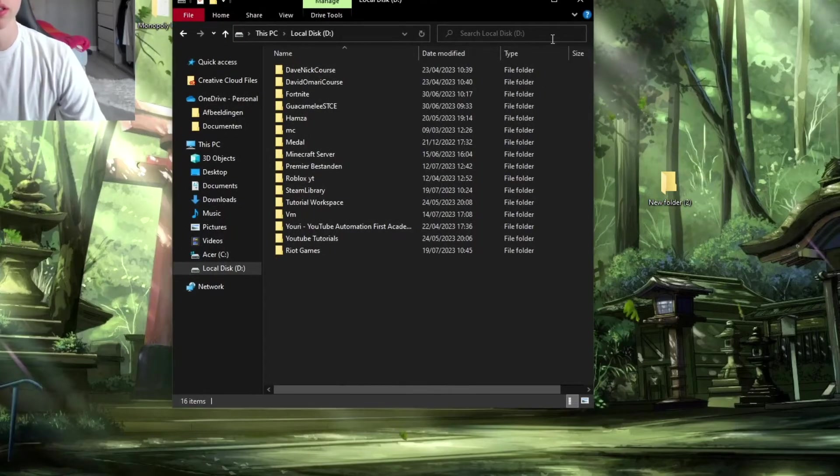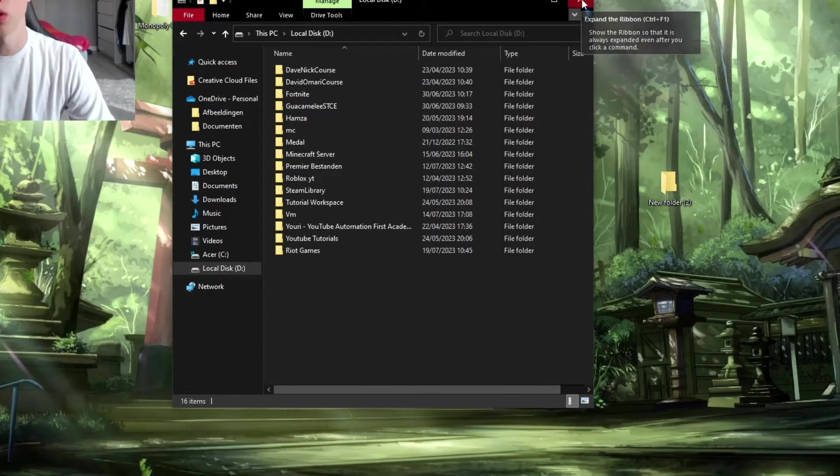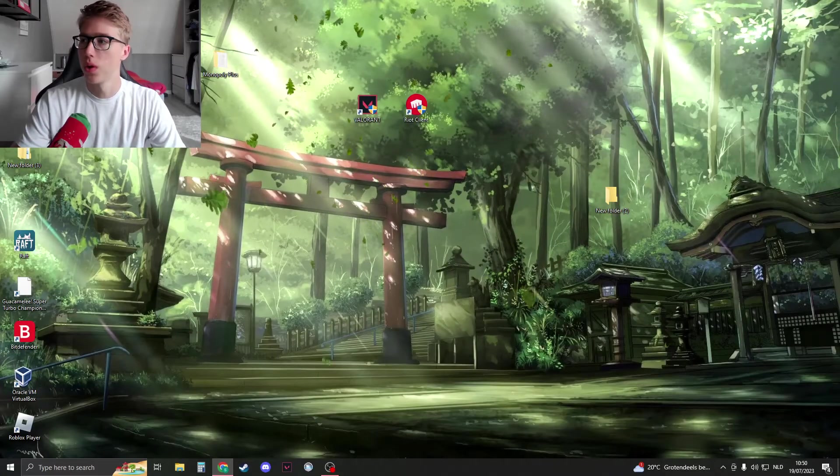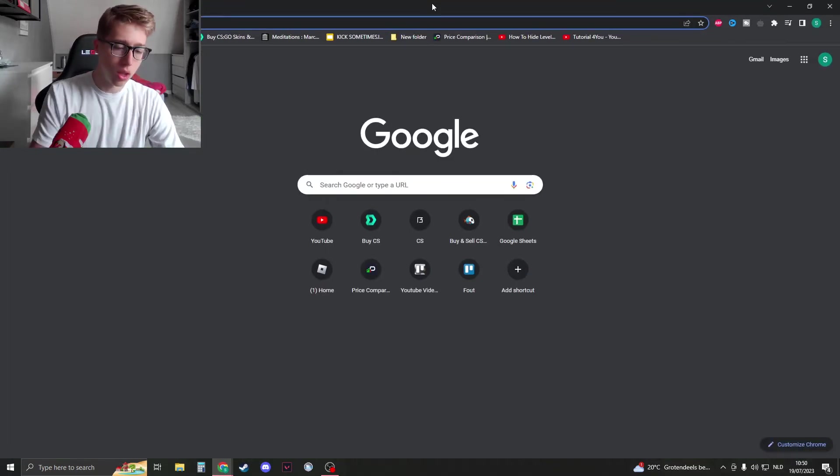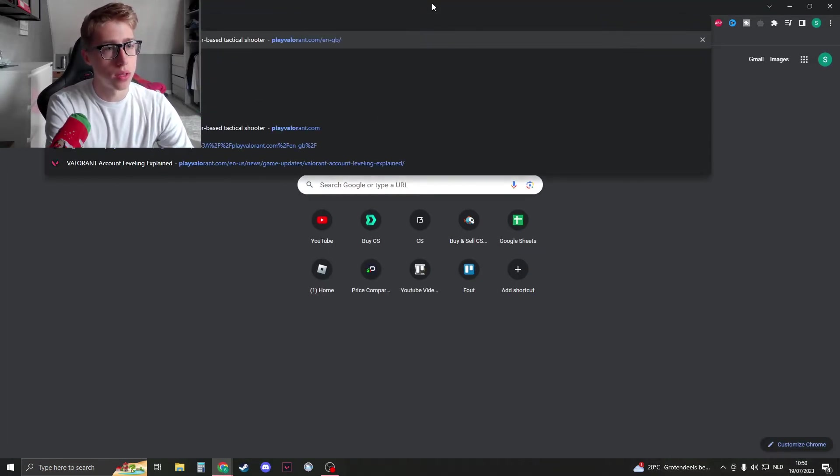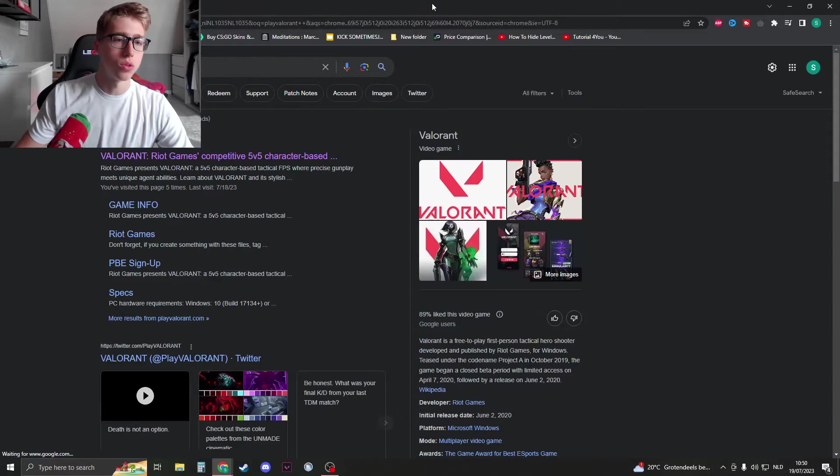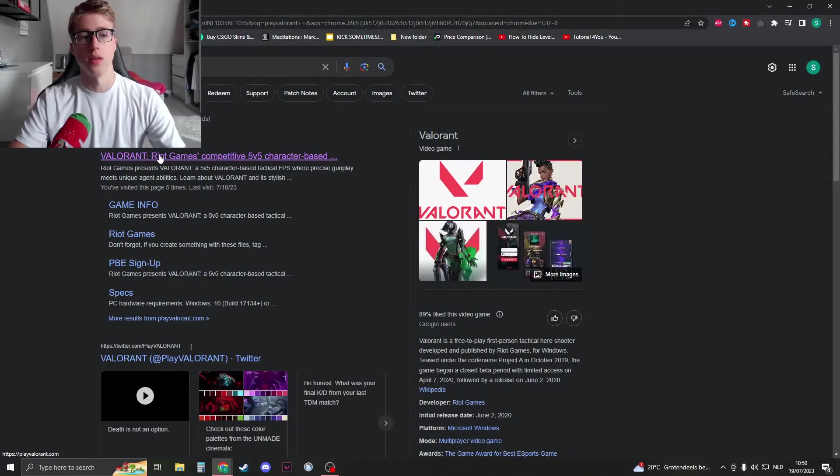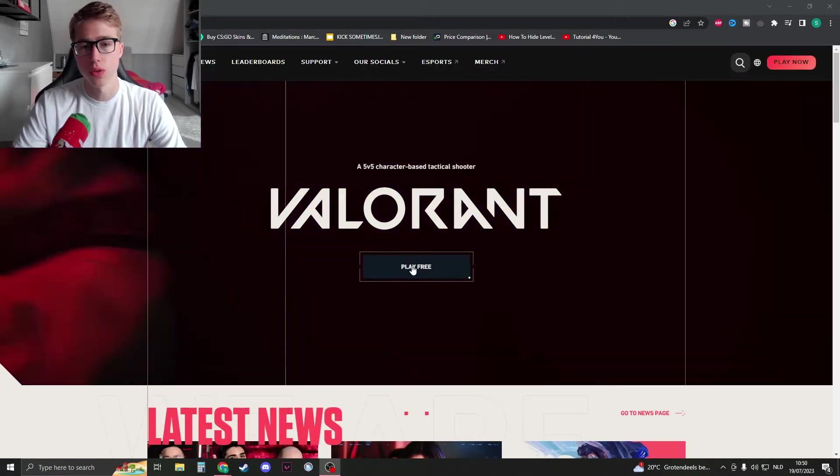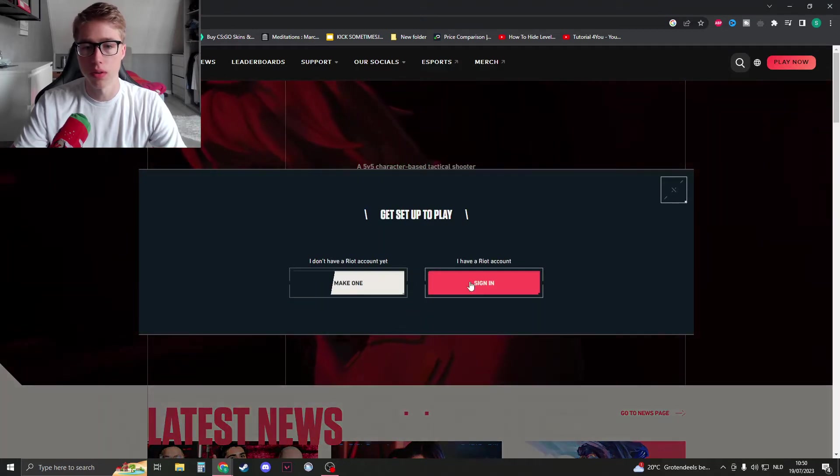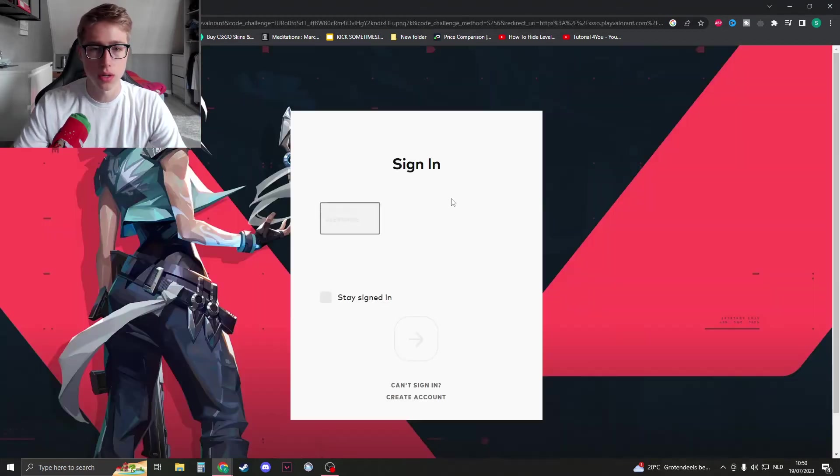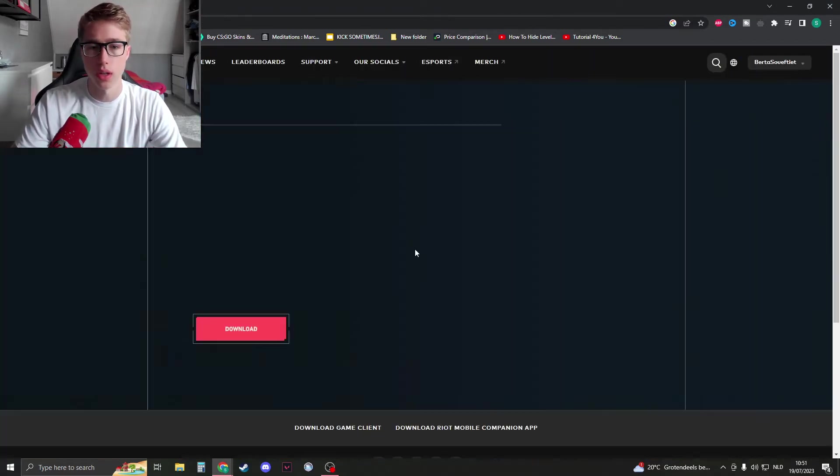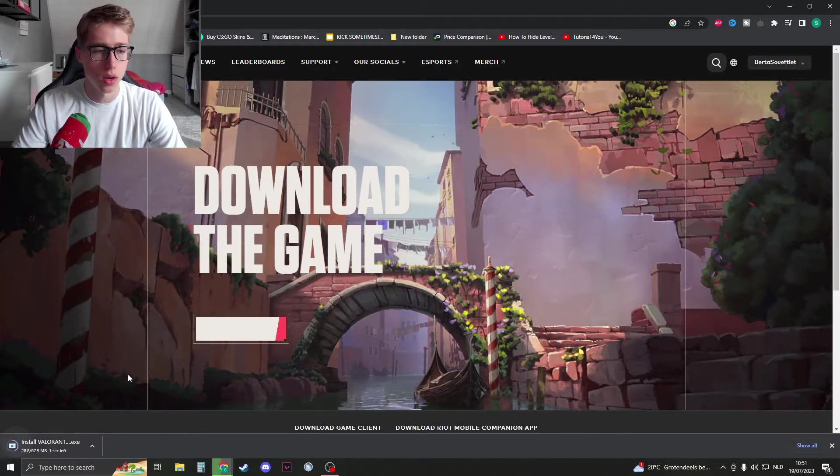The next step is to close this down and go to your web browser. Search for playvalorant.com and open the link. Sign into your account, and once you're signed in, click on 'Play' and then click on 'Download'.